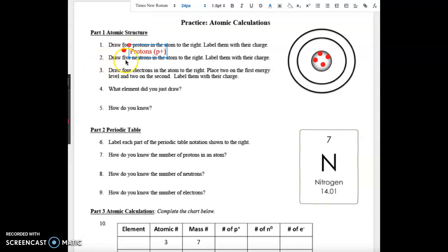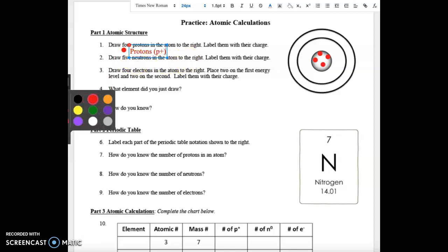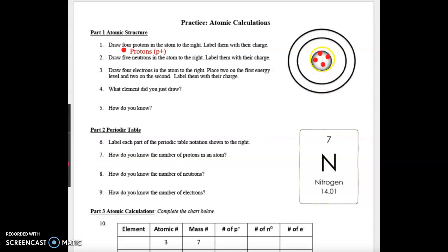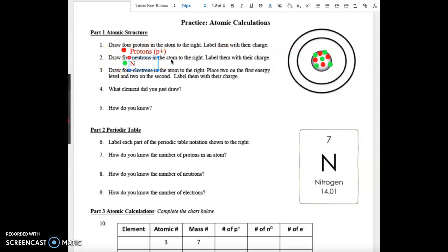Number two says draw five neutrons in the atom to the right and label their charge. I'm going to draw those as green. We know that neutrons are electrically neutral, so I'm going to label them as zero because they have no charge.